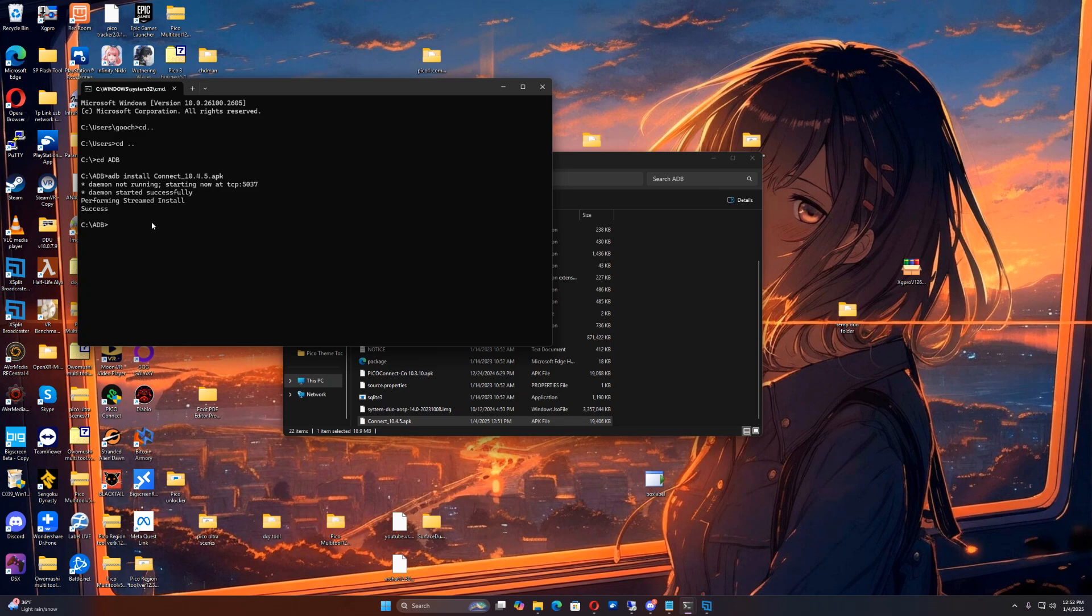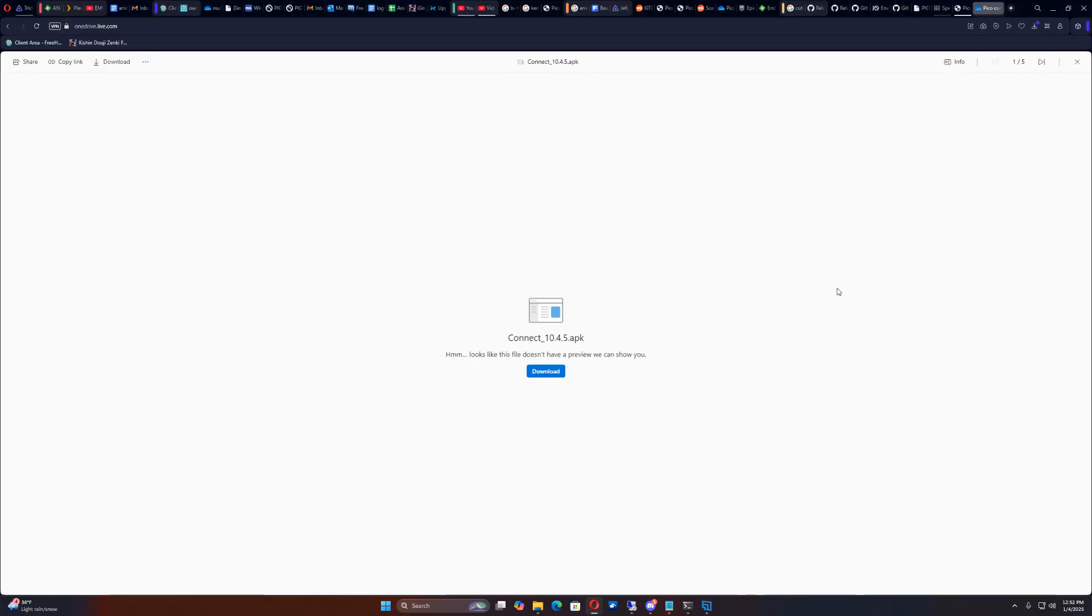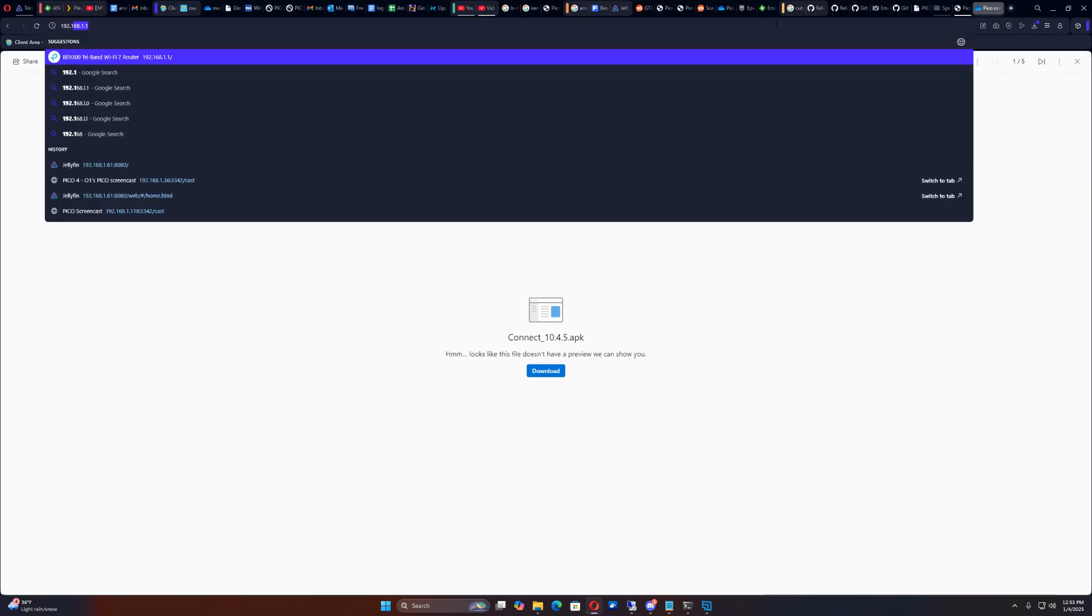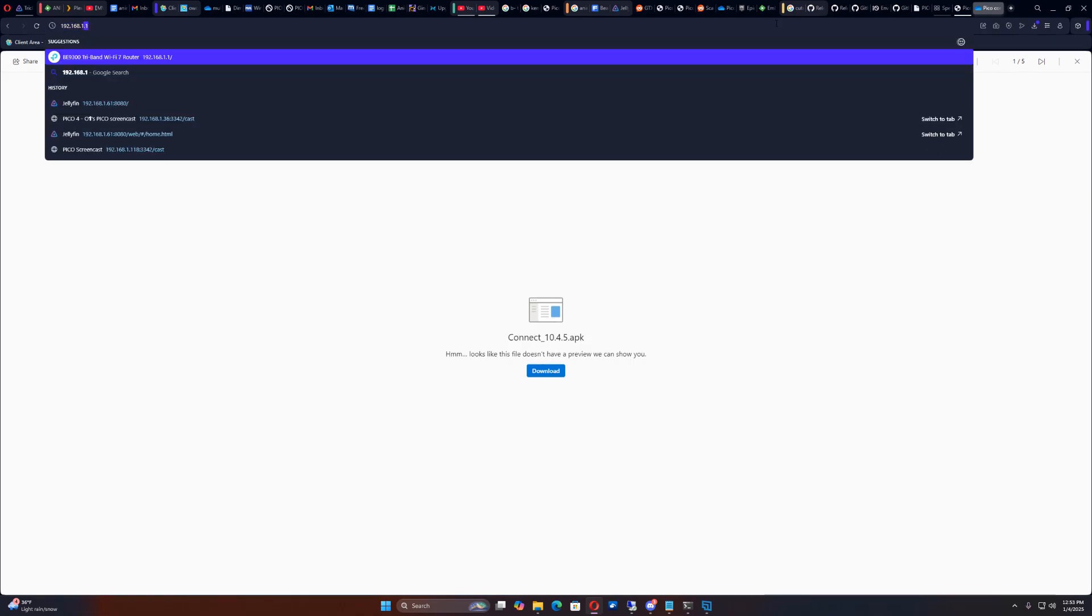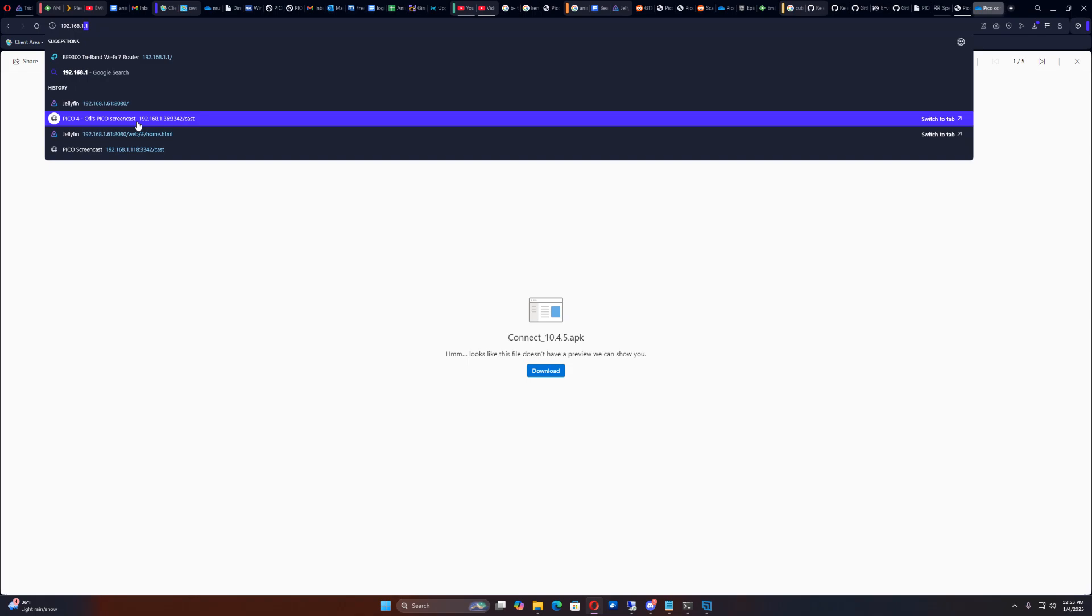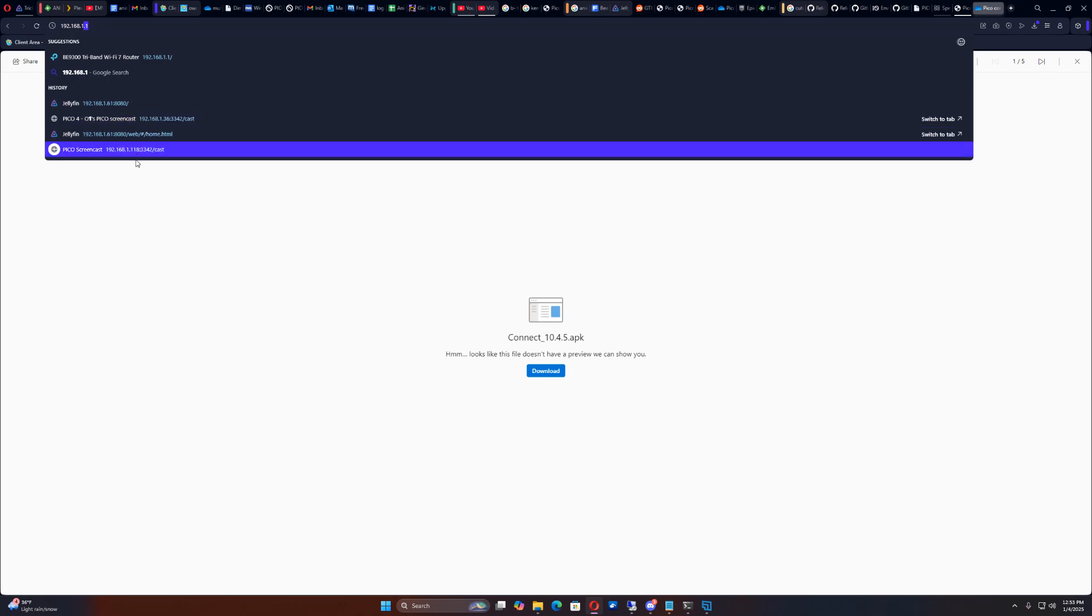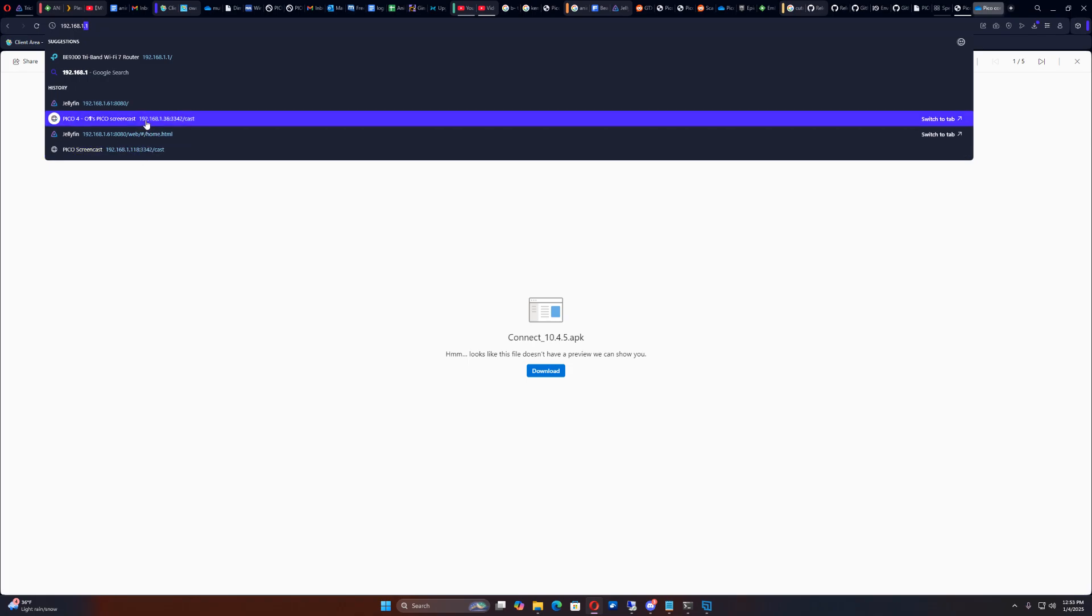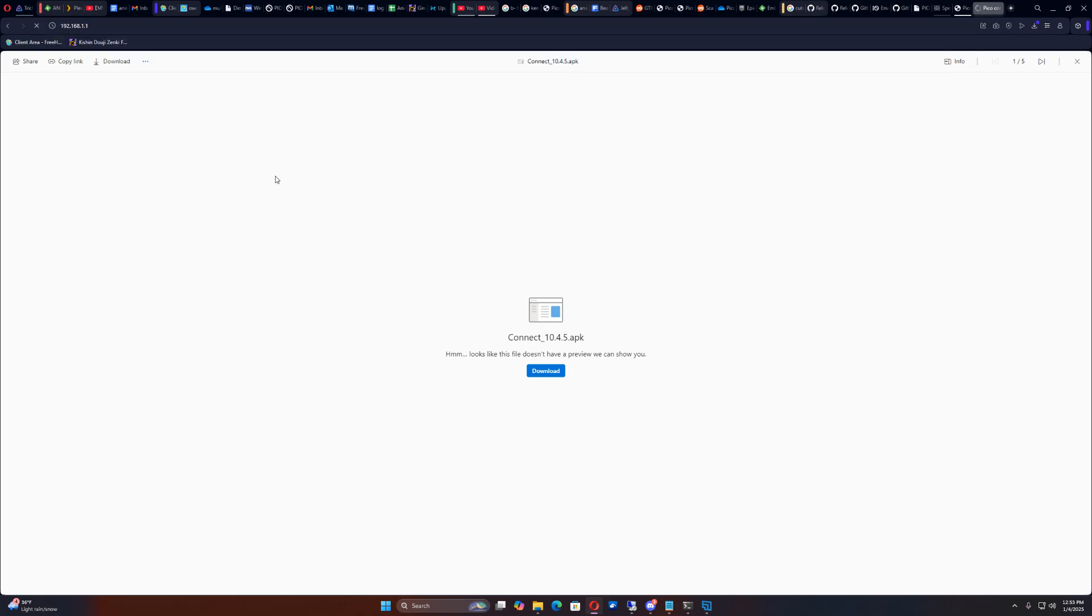So now what we've got to do is we have to open it up on the Pico. So let's go for that. 192.168.1, we've got to do I think it's this one here, 36. So let's go ahead and grab the Pico 4 after I installed it here.